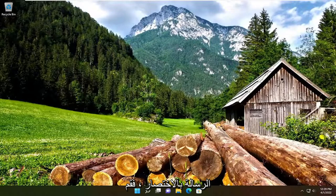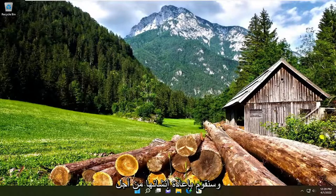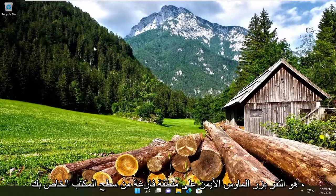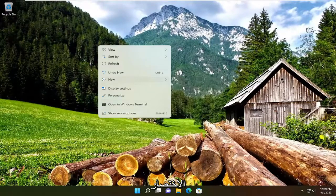So first things first, if you get that message with the shortcut, go ahead and just select yes — just delete it and we're going to recreate it. In order to create a new shortcut, all you have to do is right-click on a blank area of your desktop, select New, and then select Shortcut.